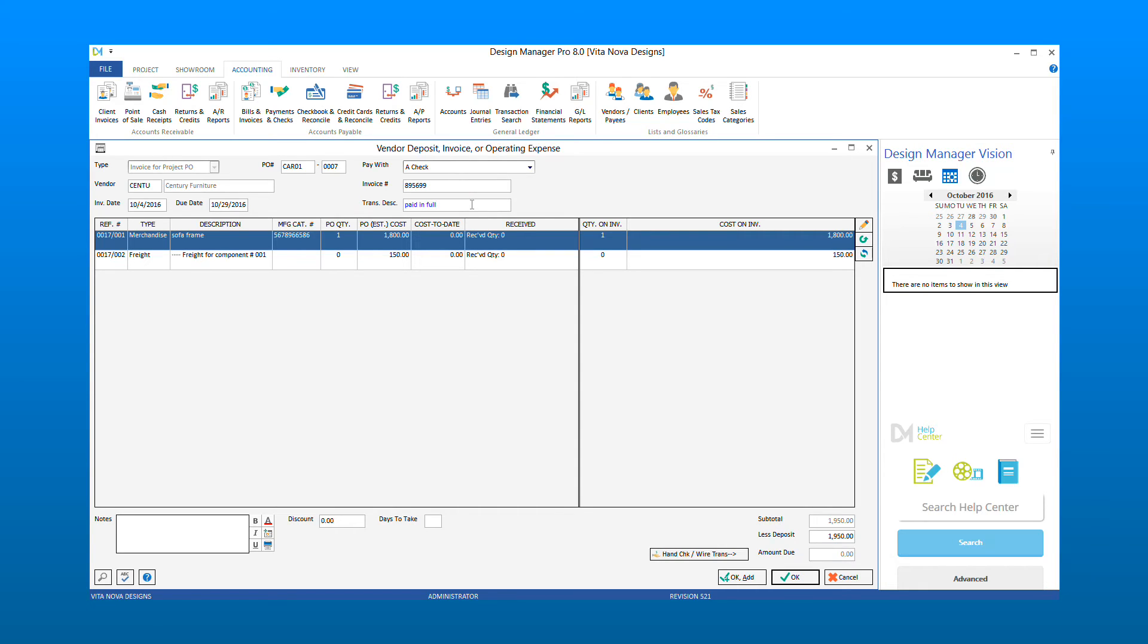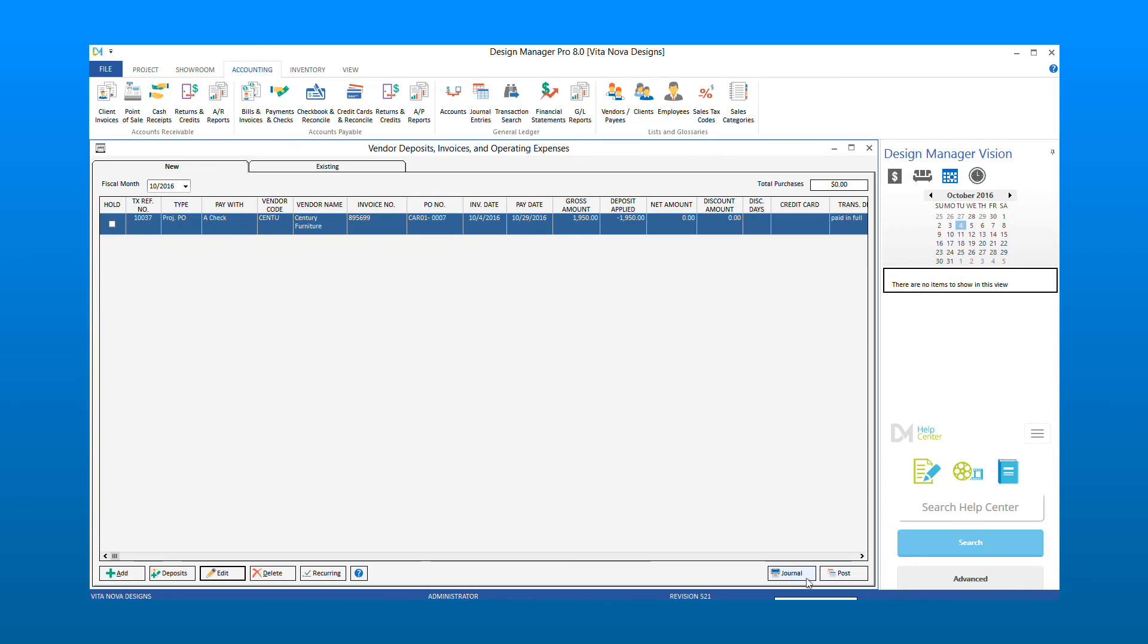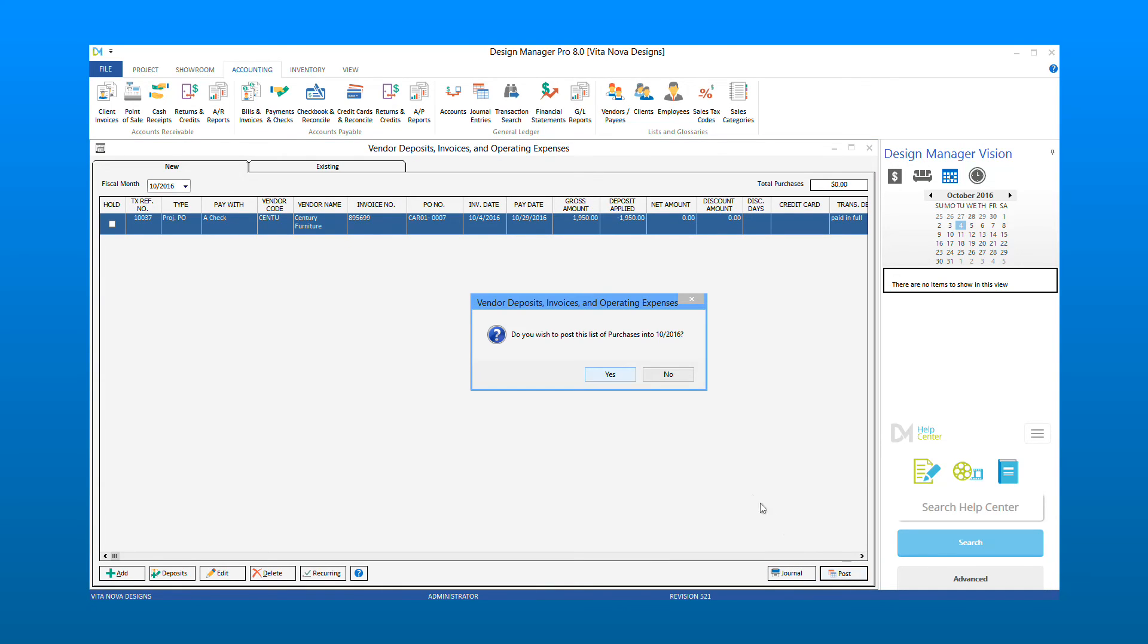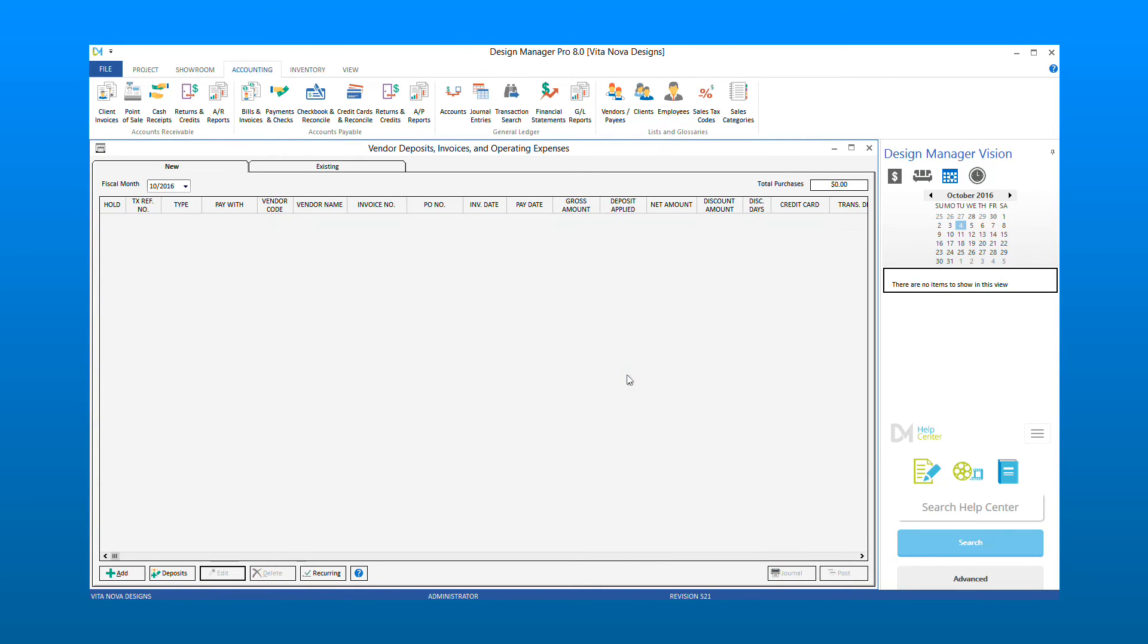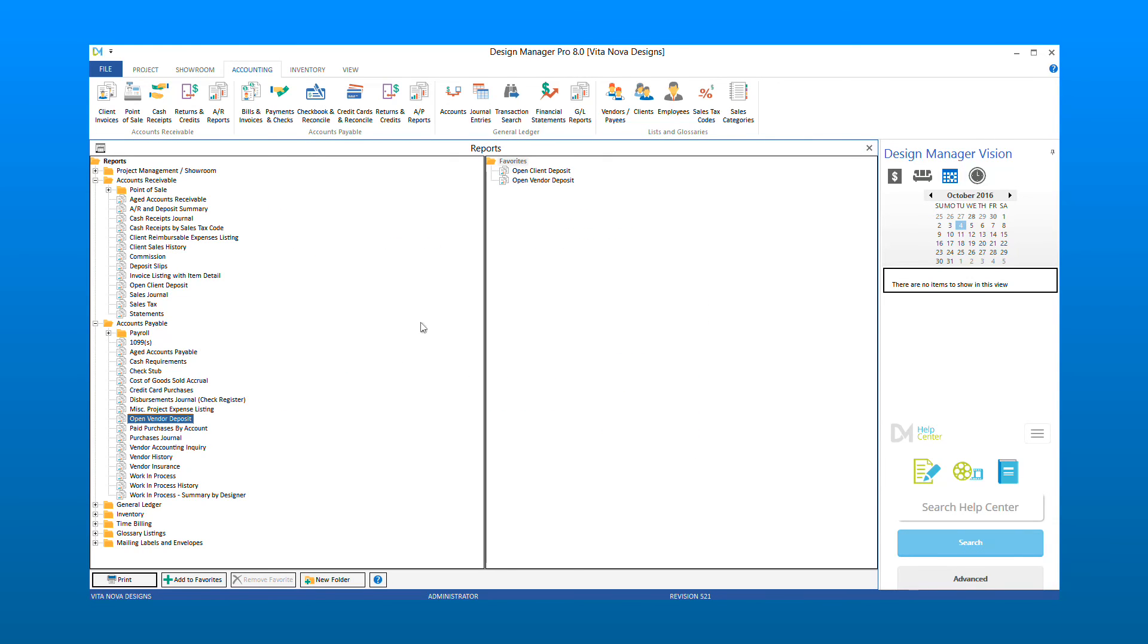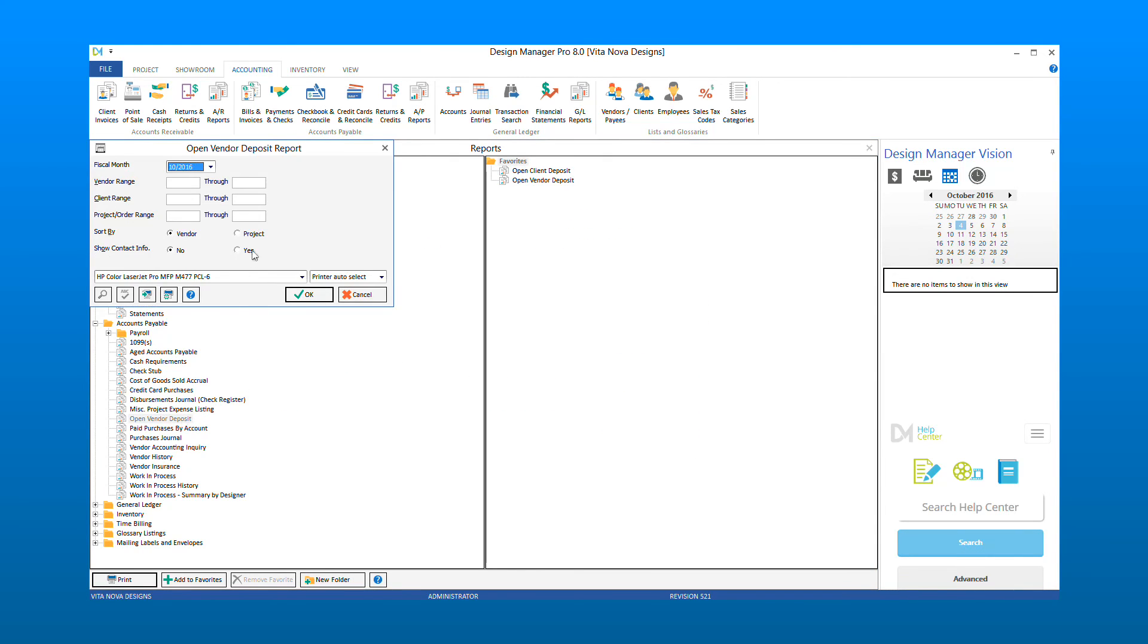If the total cost in the vendor invoice is equal to the deposit outstanding, the amount due will be zero. Select OK and post your vendor invoice. You can now rerun the report to see that your deposit will no longer be open.